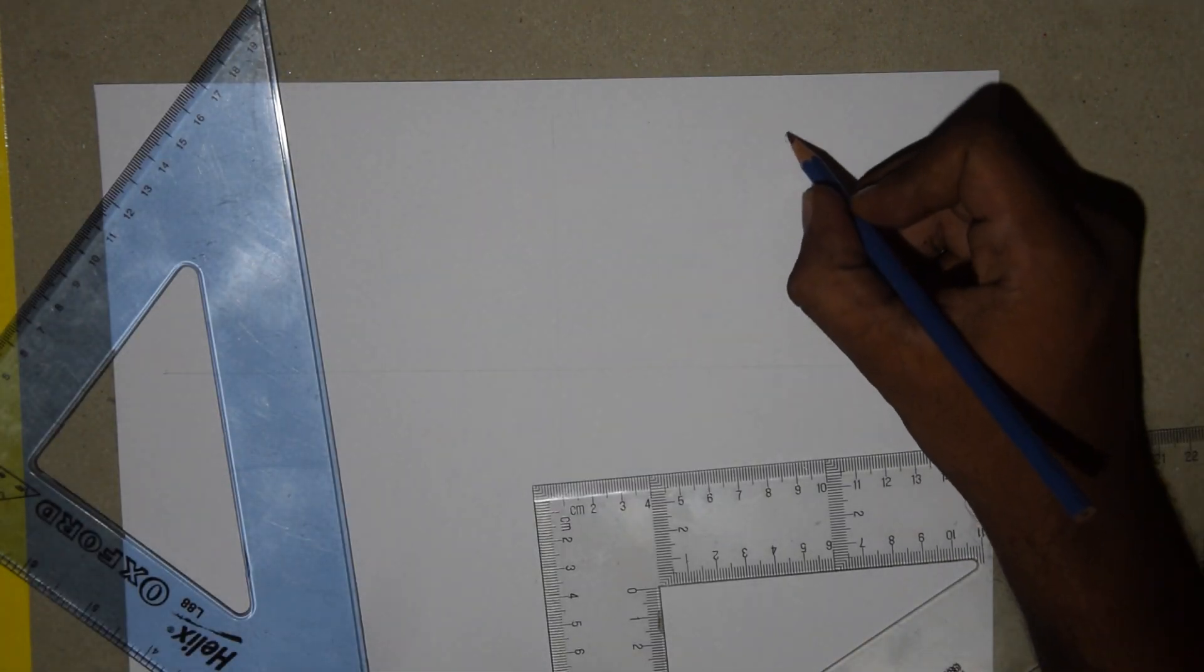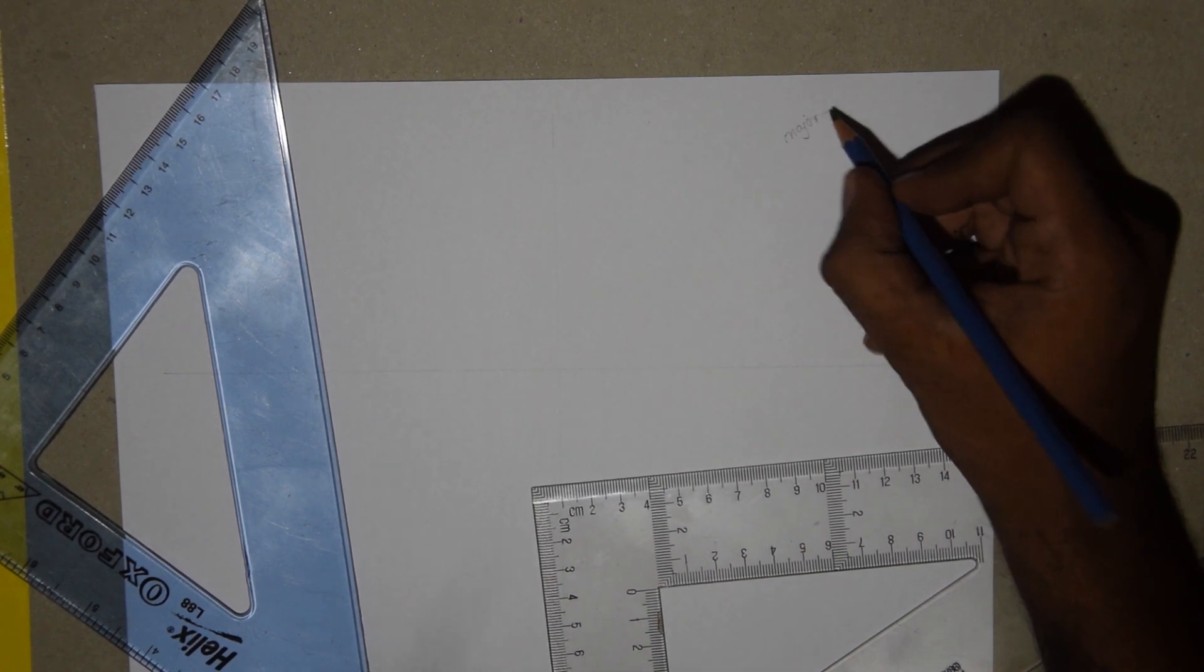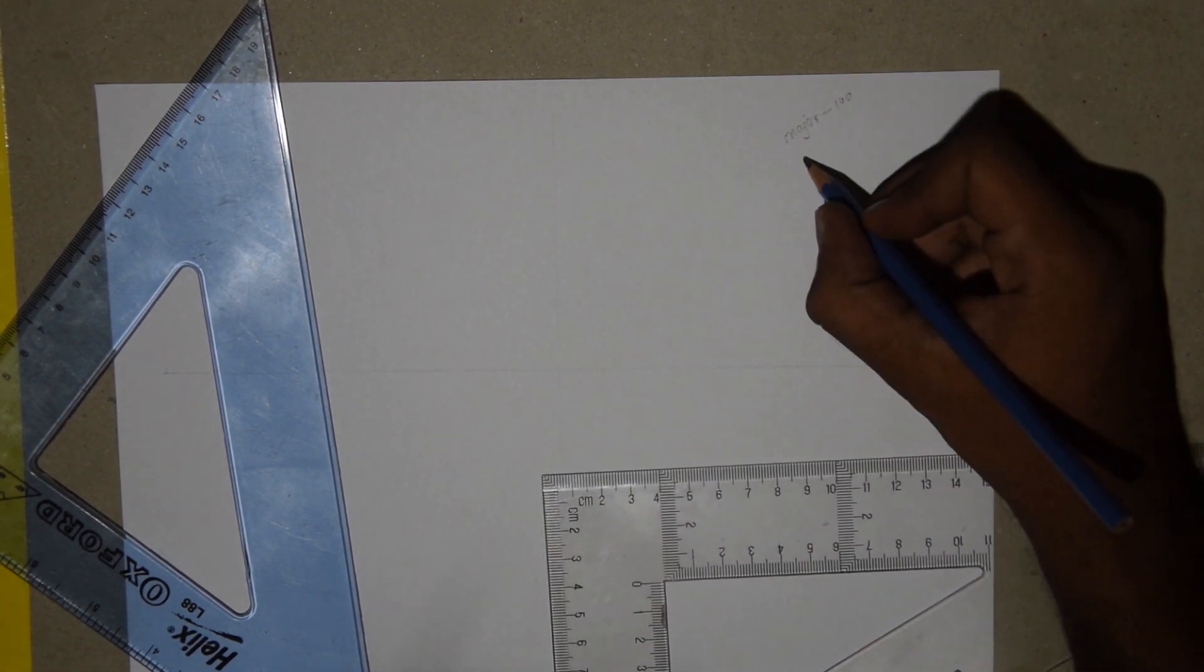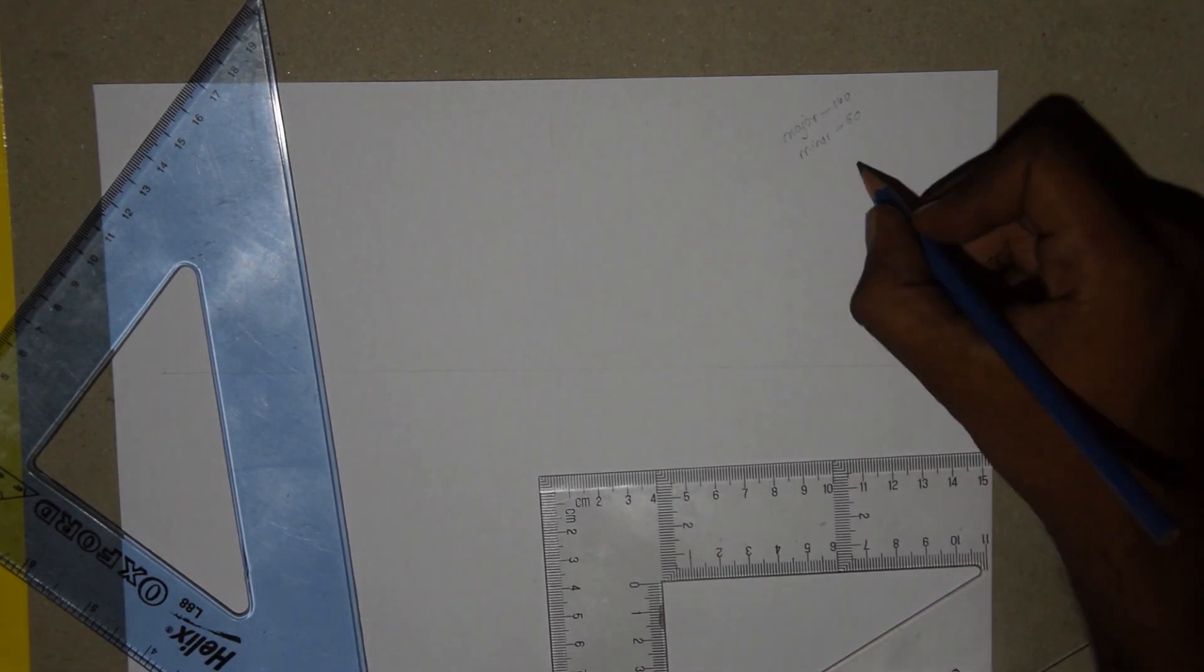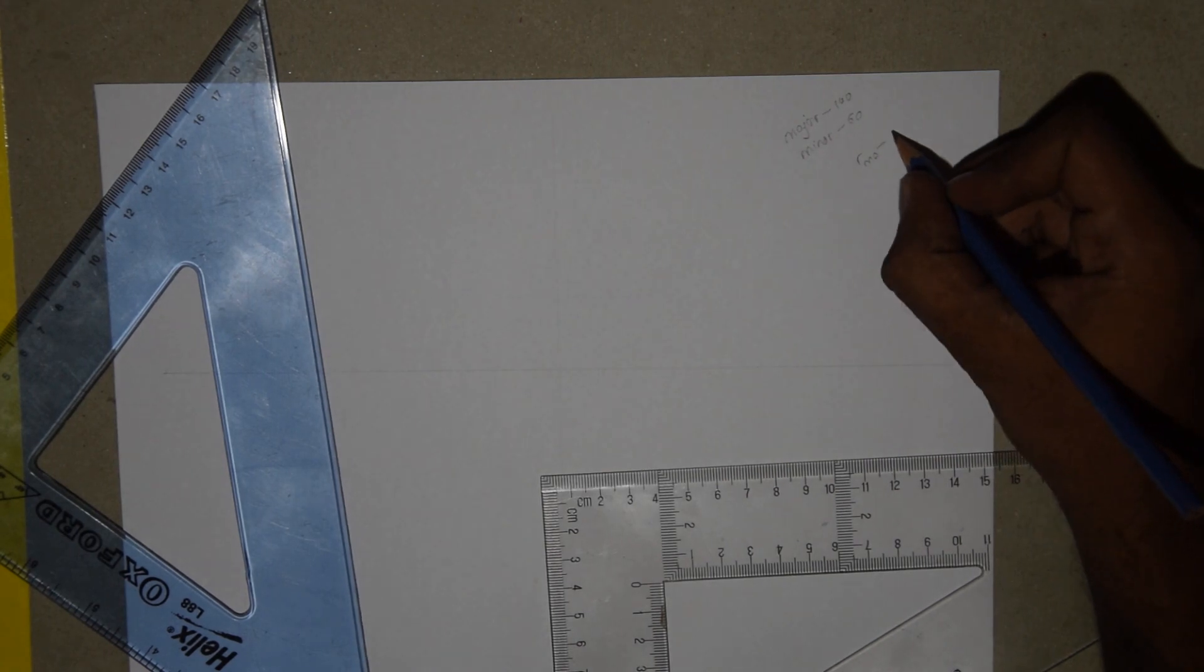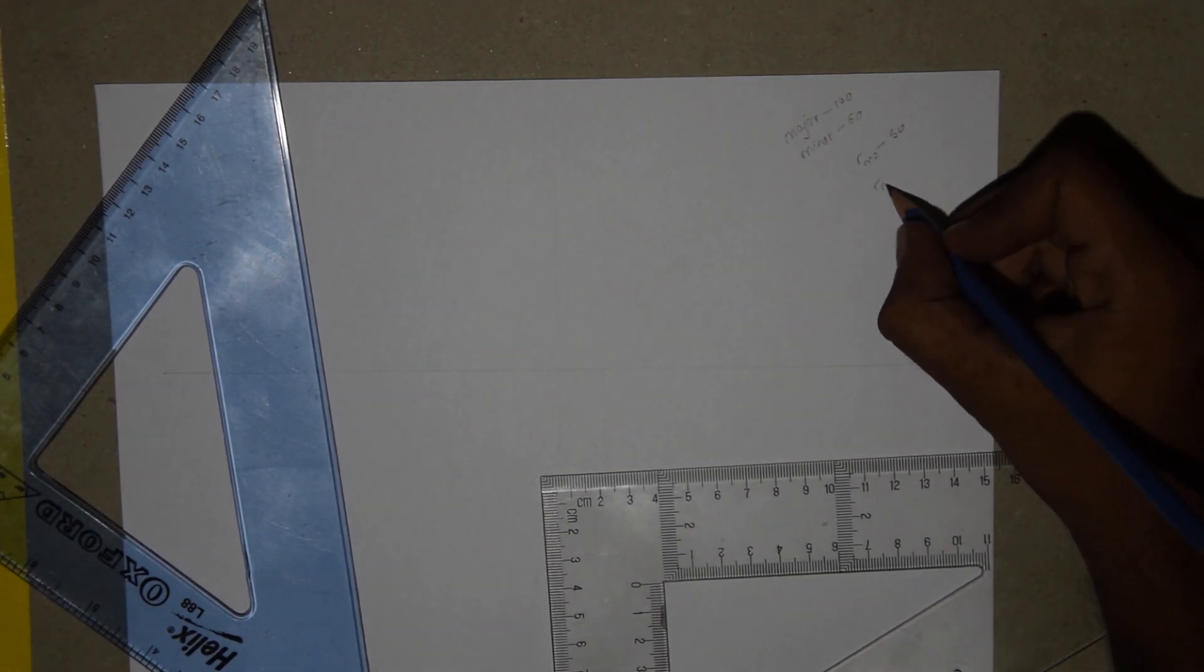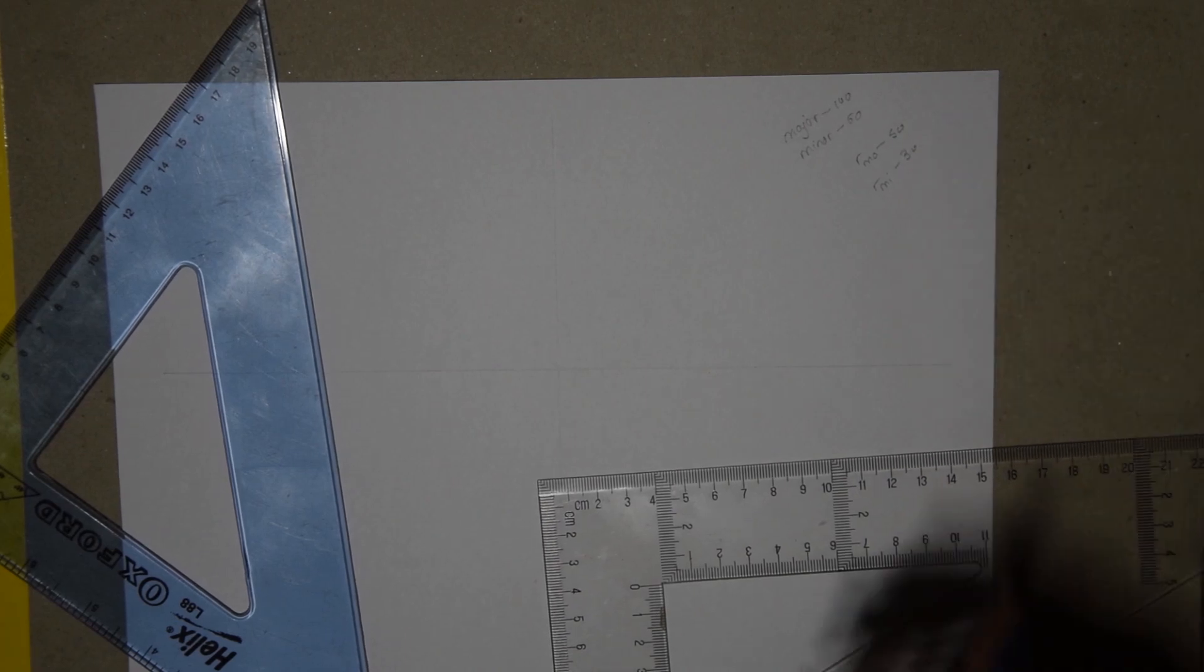So, the major axis is 100 mm and the minor axis is 60 mm. Radius of the major axis will be 50 mm which is half and for the minor axis it will be 30 mm, half as well.